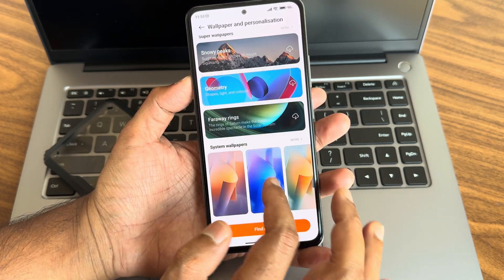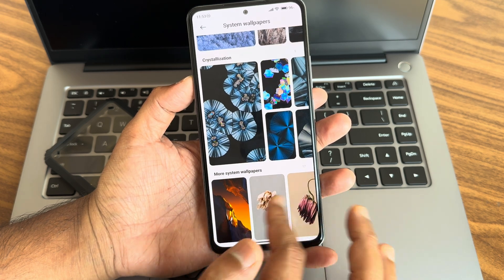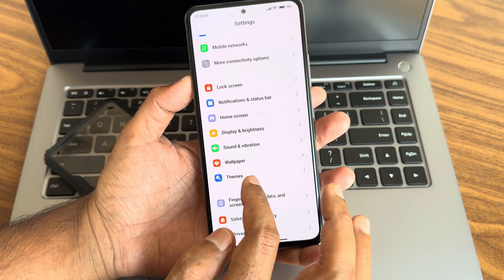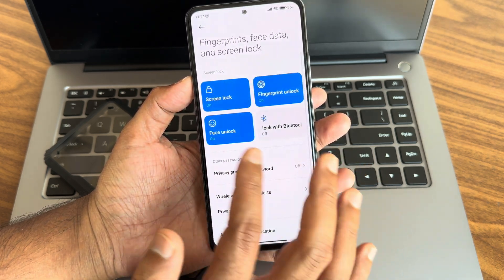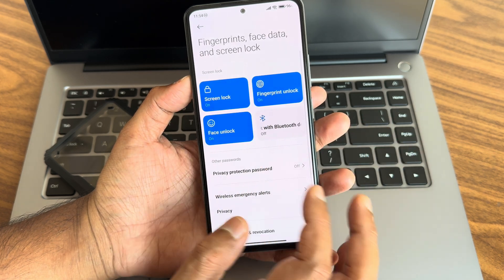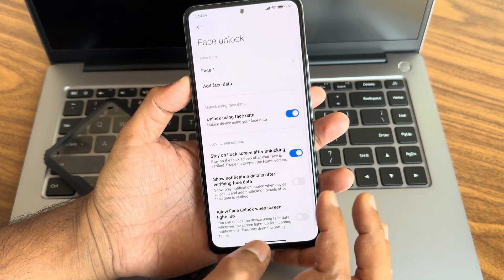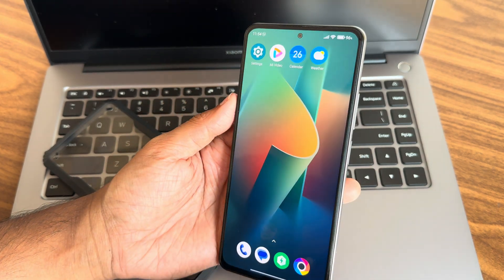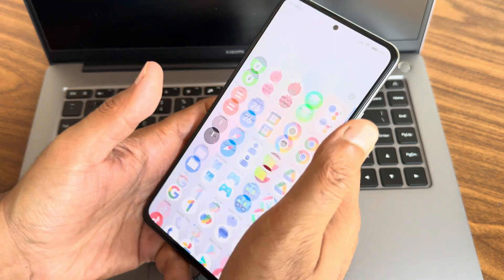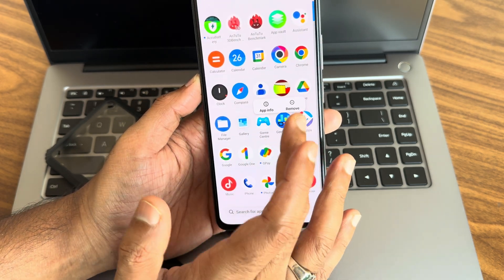Wallpapers include online wallpapers, super wallpapers, and system wallpapers — shape and shadow, nature, patterns, crystallization, and more. HyperOS-based wallpapers are pre-installed. Themes are working with fingerprint and face unlock options. You can use face unlock for payment applications, and you can choose to stay on lock screen after unlocking. Face unlock is very quick, and fingerprint unlock is also very fast.